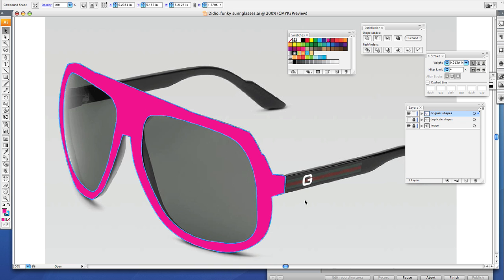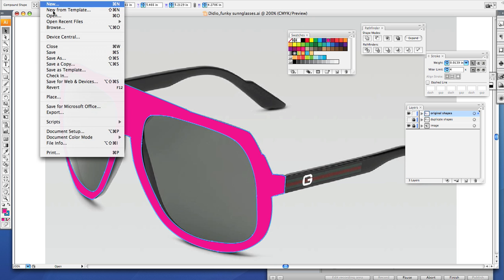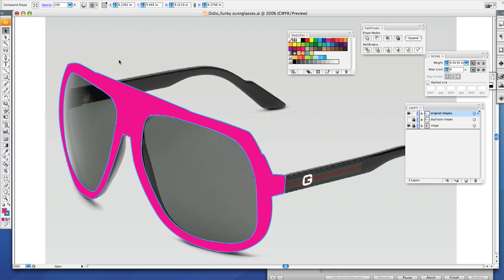Now you want to go on and trace both of the arms the same way that you trace your frames and your lenses. Once you do that, do a file save and save the work to your iDrive. Then you can move on to the next tutorial where I'm going to show you how to make a gradient in your lens to show a reflection.